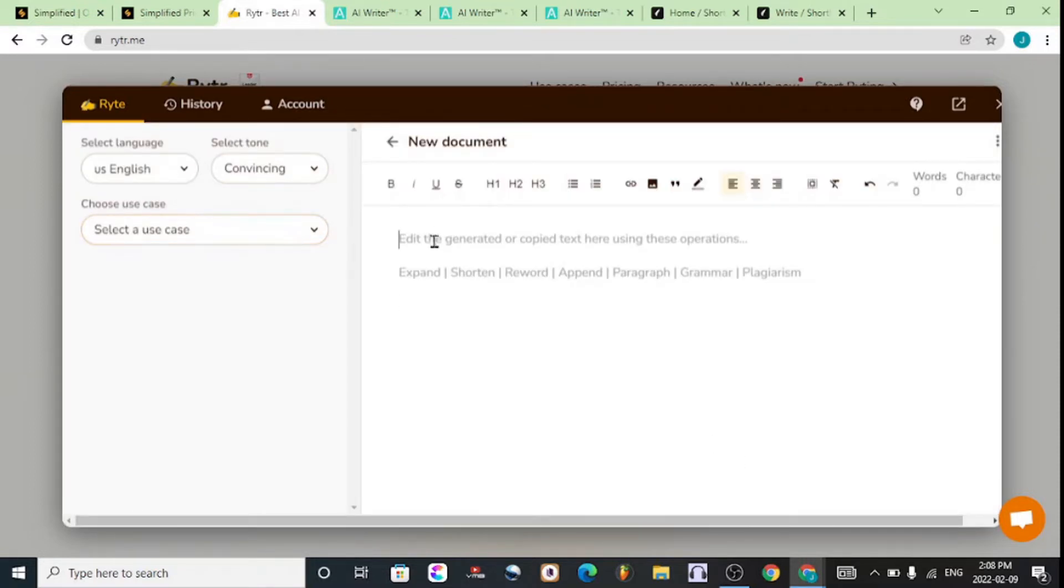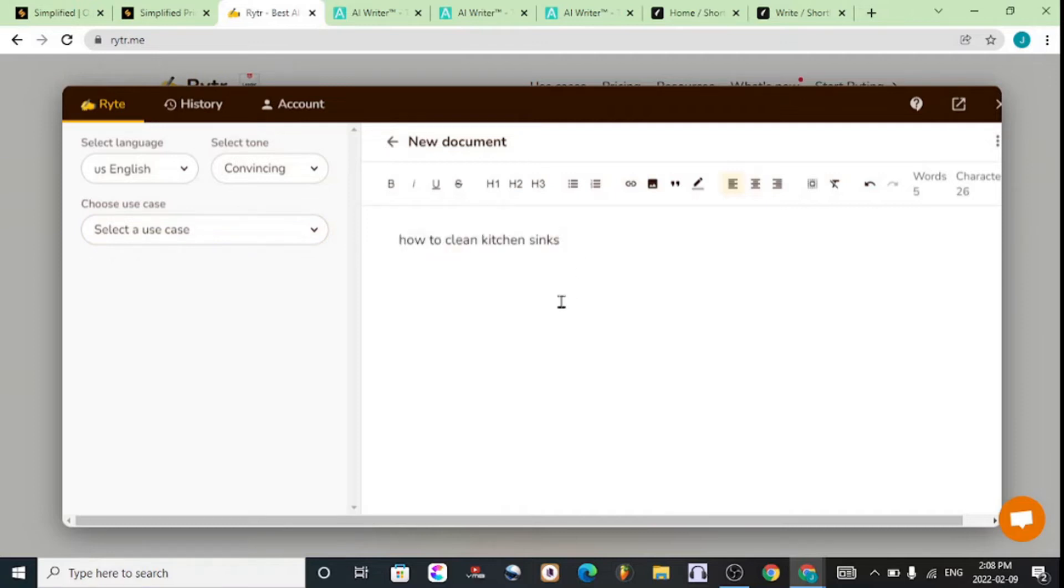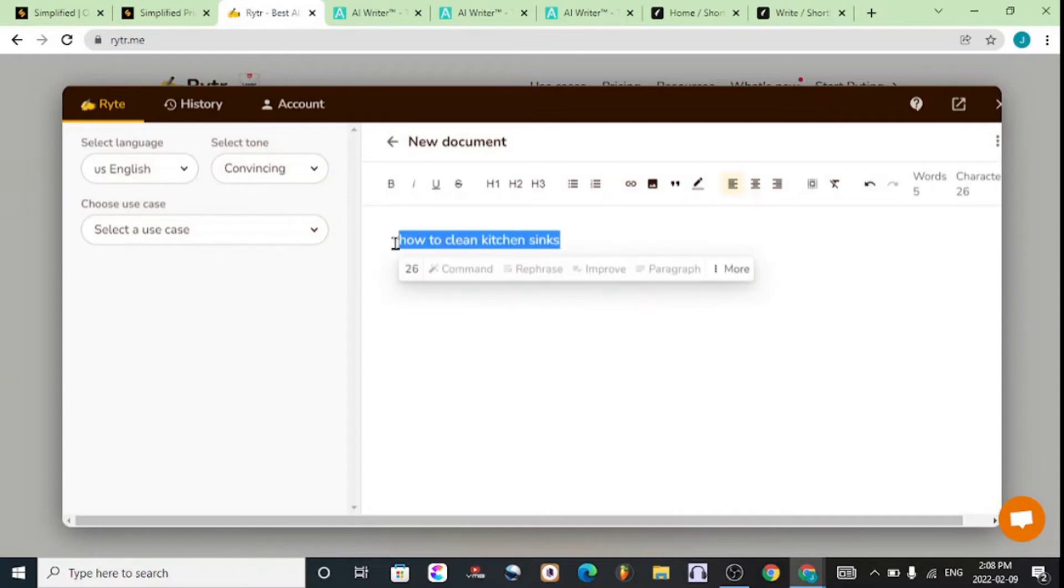You just enter in your title. Let's say we wanted to write a blog post about cleaning. This is a sample blog post—you just highlight the title, like 'how to clean kitchen sinks.'